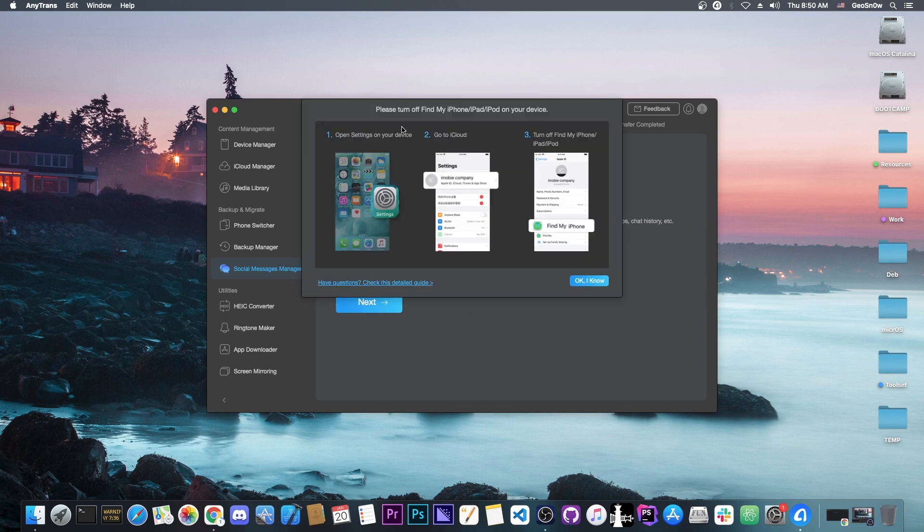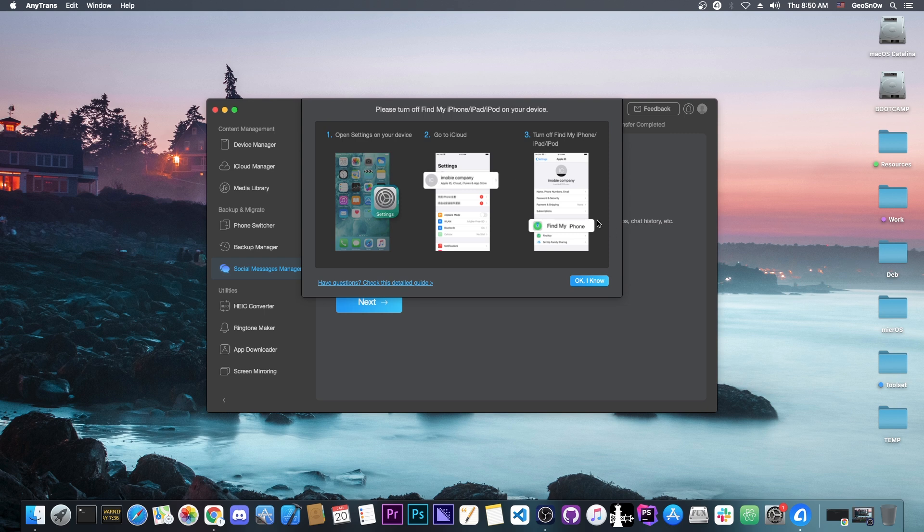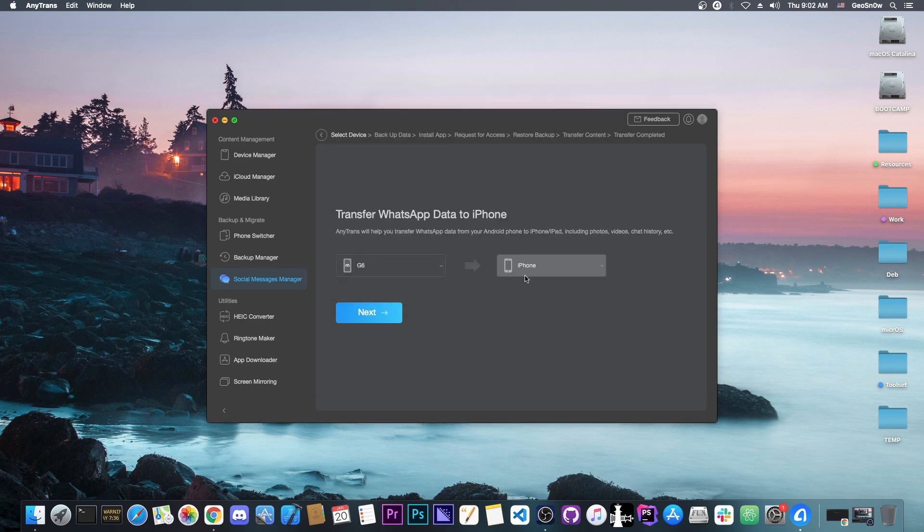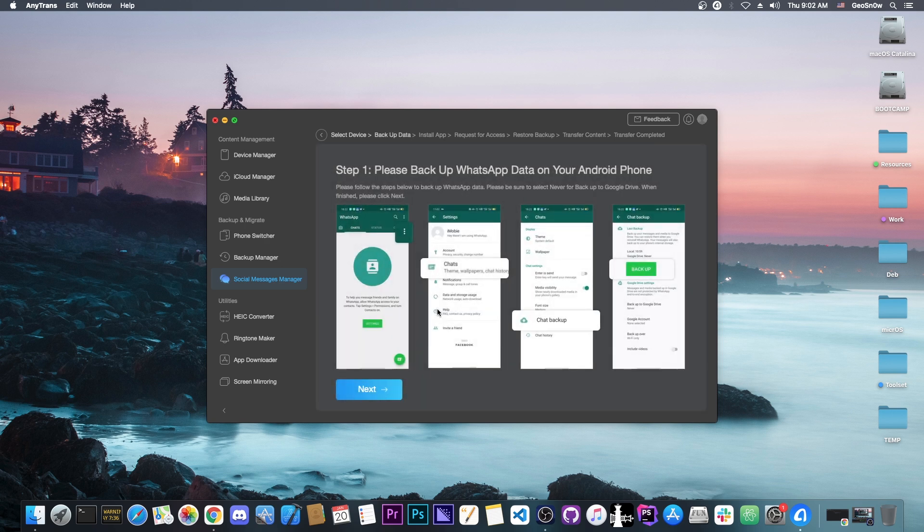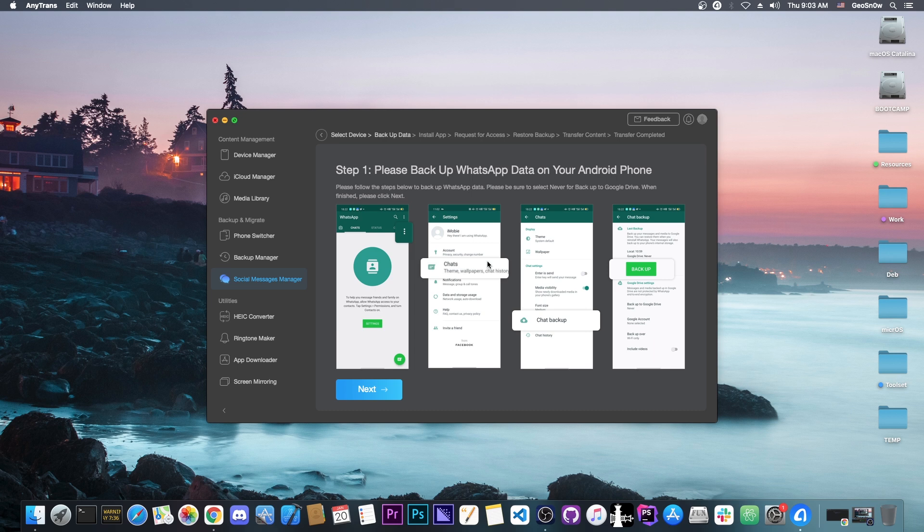It says please turn off Find My iPhone. If you have Find My iPhone enabled, you'd have to go to settings on your iPhone, go to your account, then Find My iPhone and turn it off. With the iPhone set up and the Android device on the source, we press next. It tells us we have to create a backup for the WhatsApp data on the Android device. We follow the instructions on the screen. It's now complete.